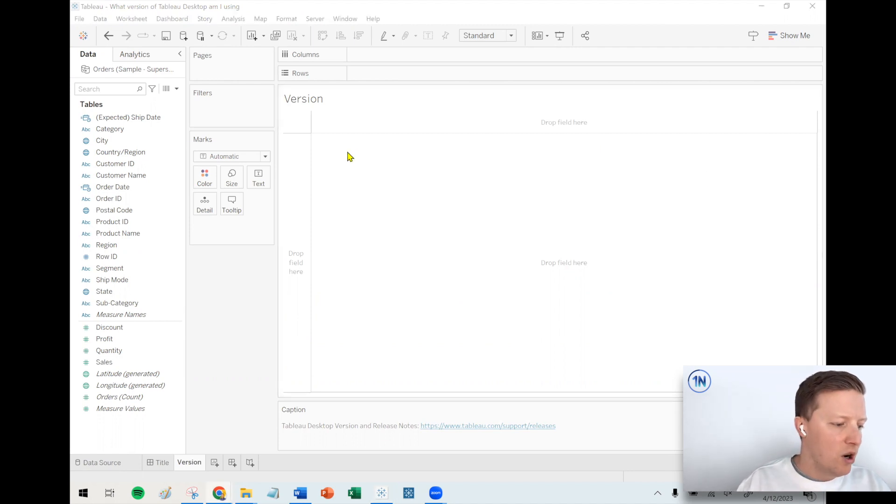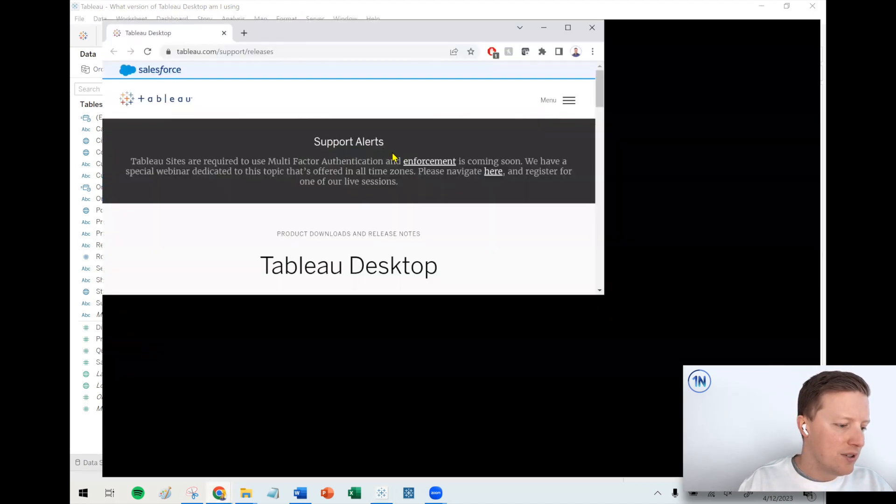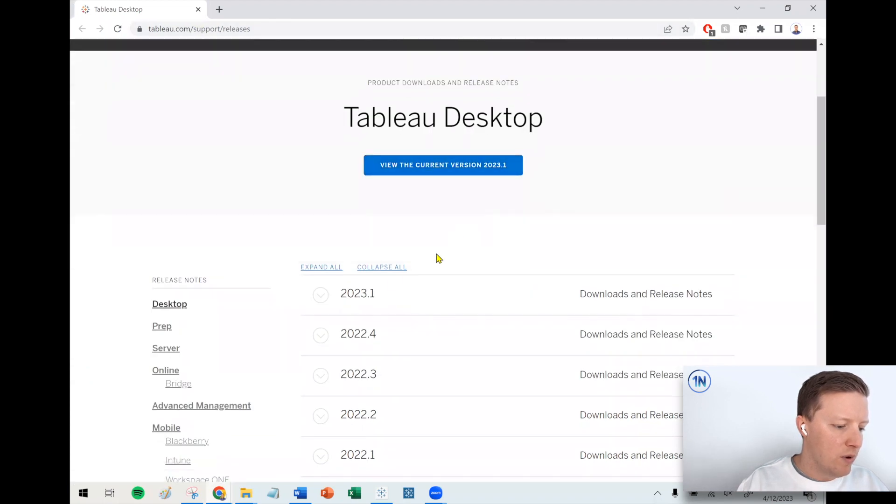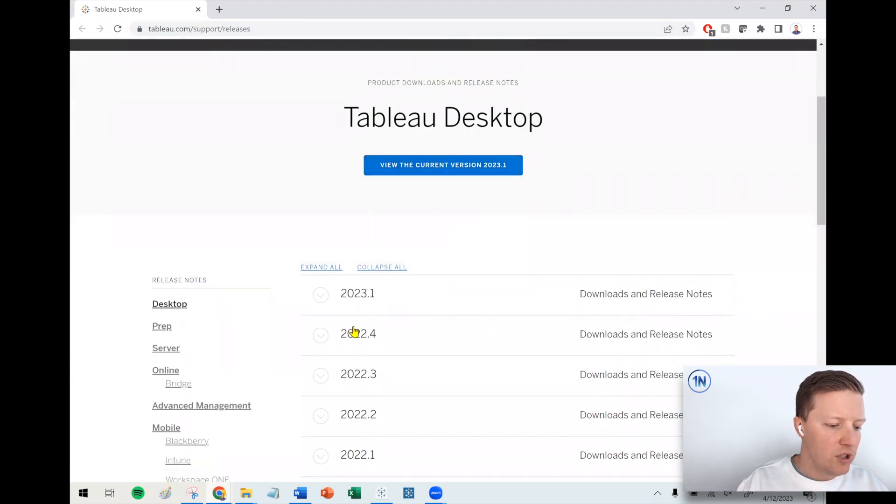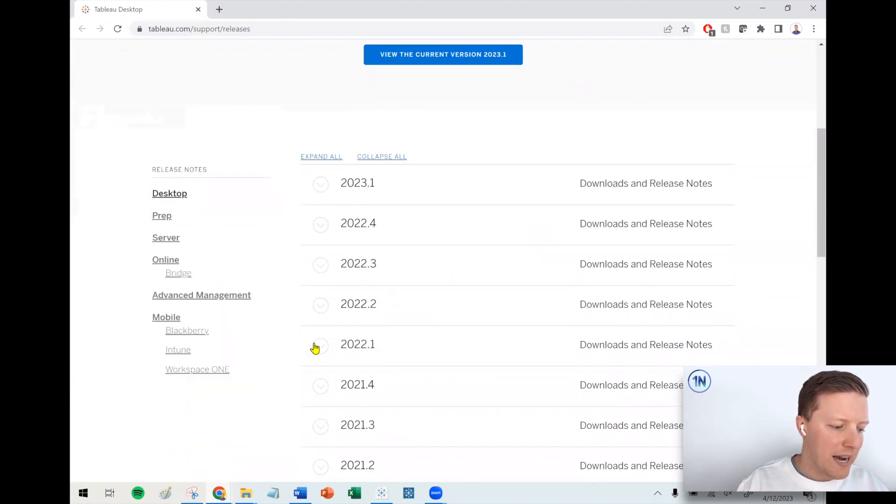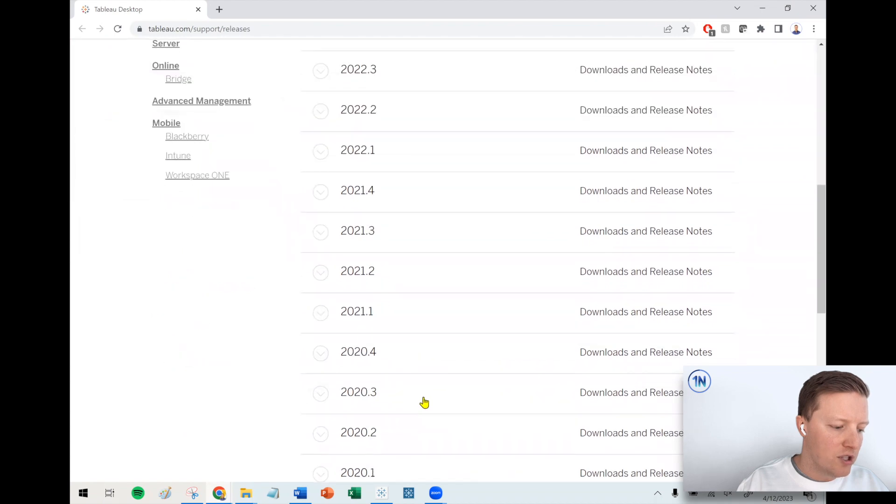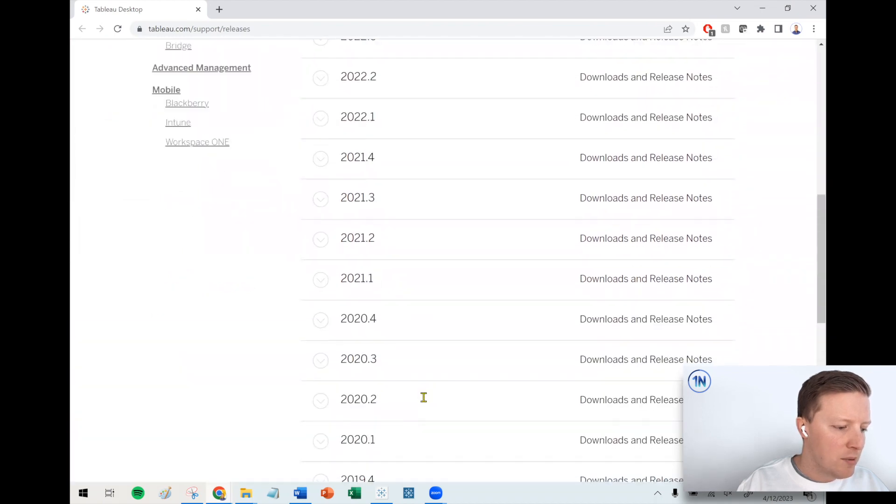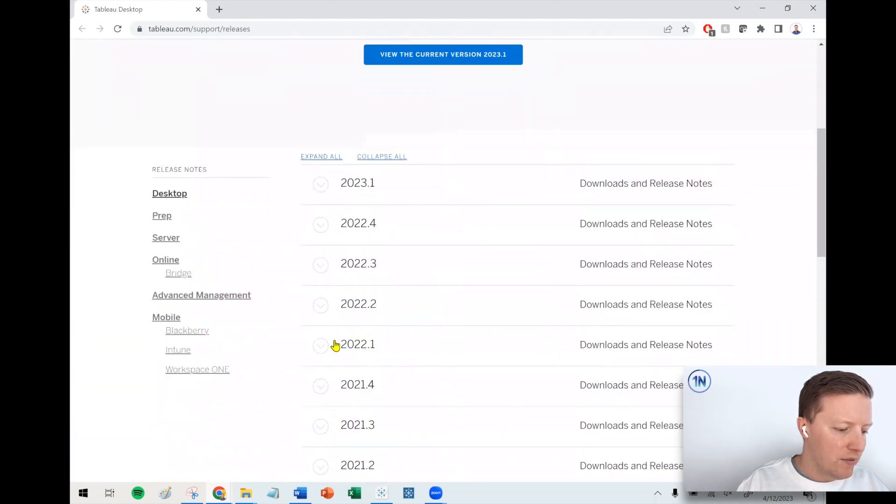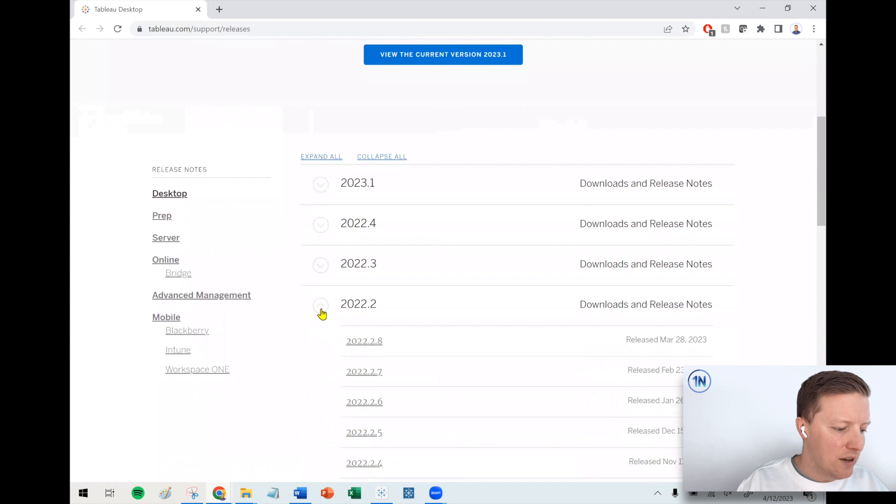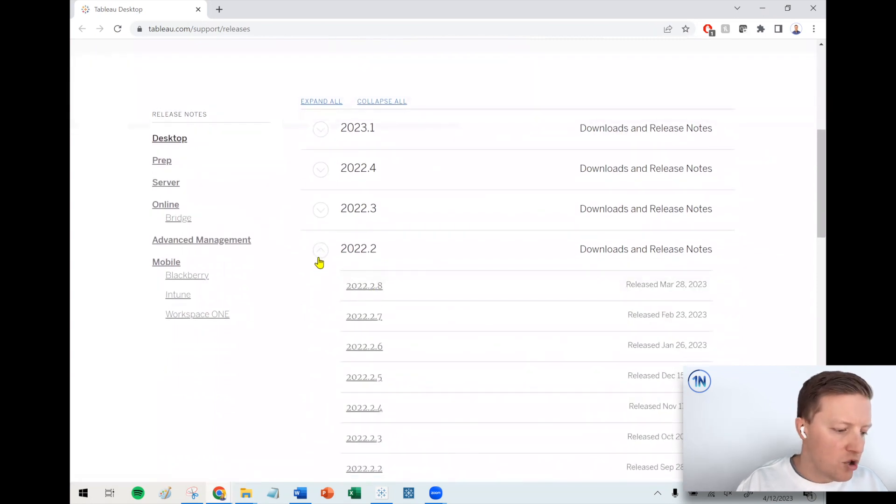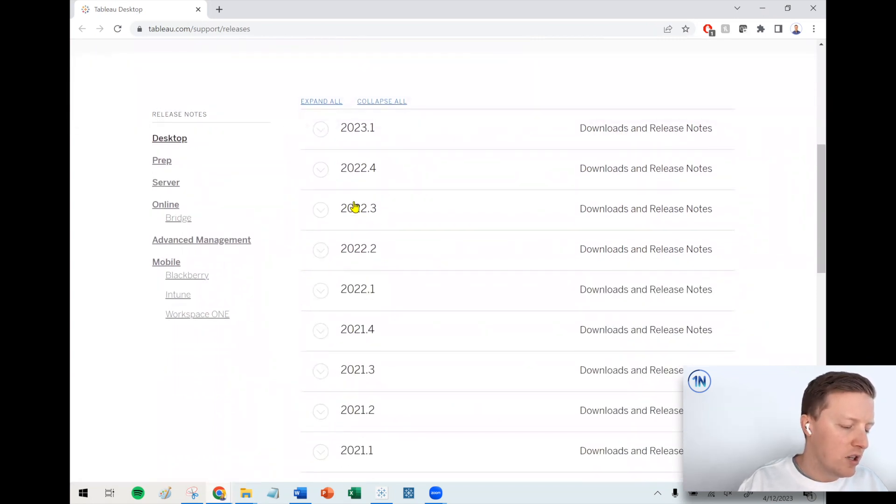So I'll link this out in the description, but there's actually a place on Tableau's website where you can go where not only can you go back to previous versions to see what are some of the notes that they kept about those versions, but also you could even go back and download an old version if you wanted to.